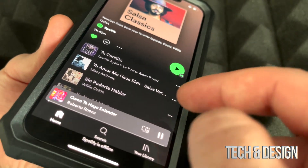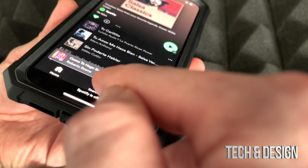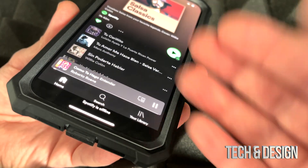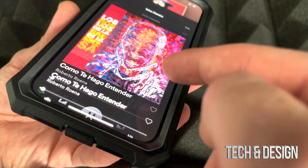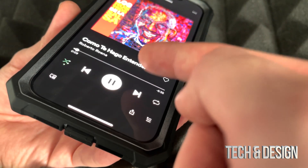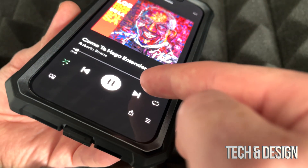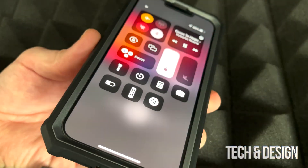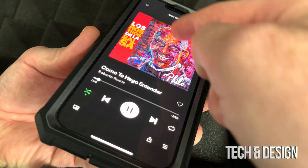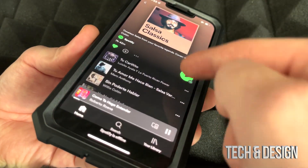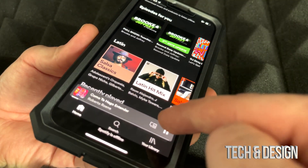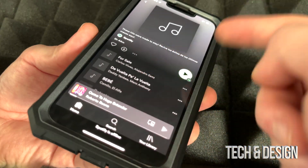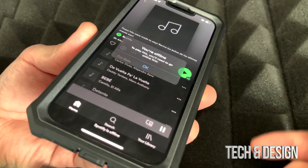Right now it's been downloaded, so I can go ahead and play it — and you might notice it started playing. I'm not gonna let you guys hear it because that's copyrighted music. Now I'm gonna show you what happens if you try to play something while you're offline that hasn't been downloaded.